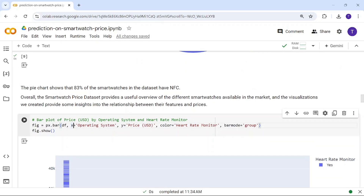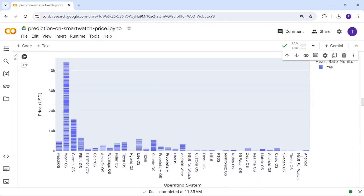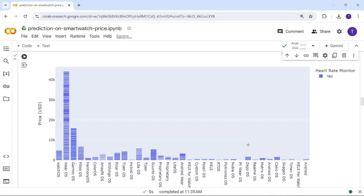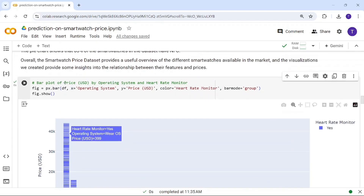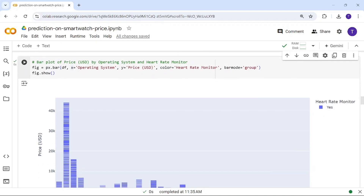Now a bar chart showing how price is determined by operating system. We have many operating systems: Android, My UI, Timex Casual, and others. The VR OS has the highest price — around $1,650 — making it the most expensive operating system.